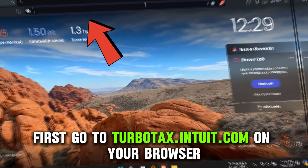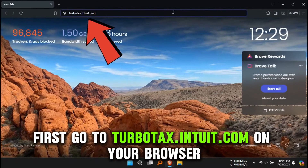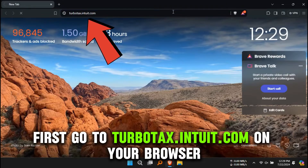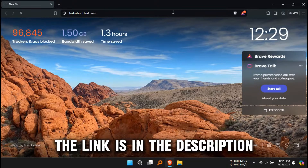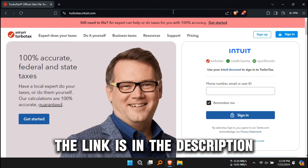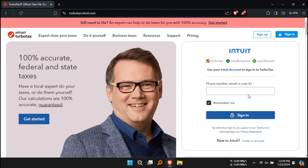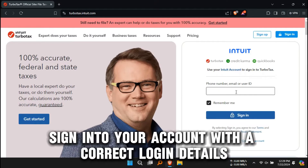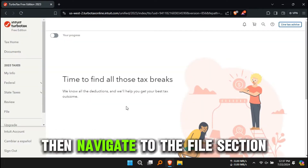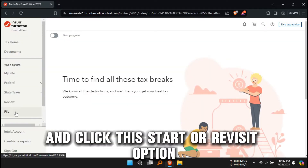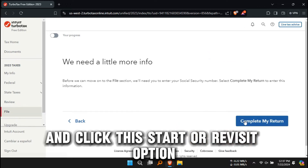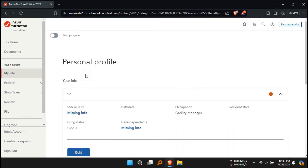First, go to turbotax.intuit.com on your browser. The link is in the description. Sign in to your account with the correct login details. Then, navigate to the Files section and click the Start or Revisit option.